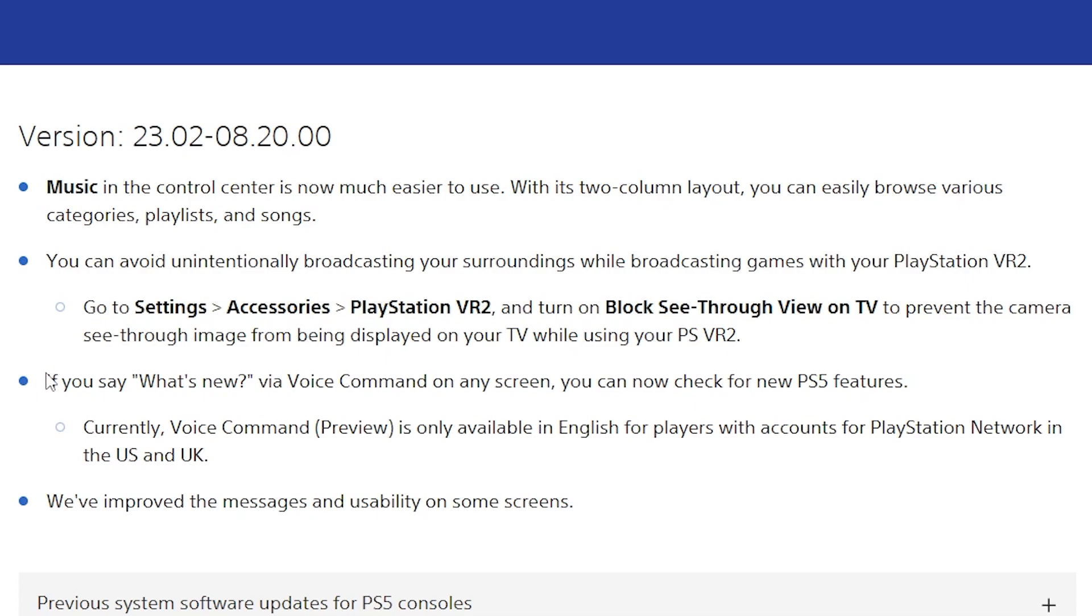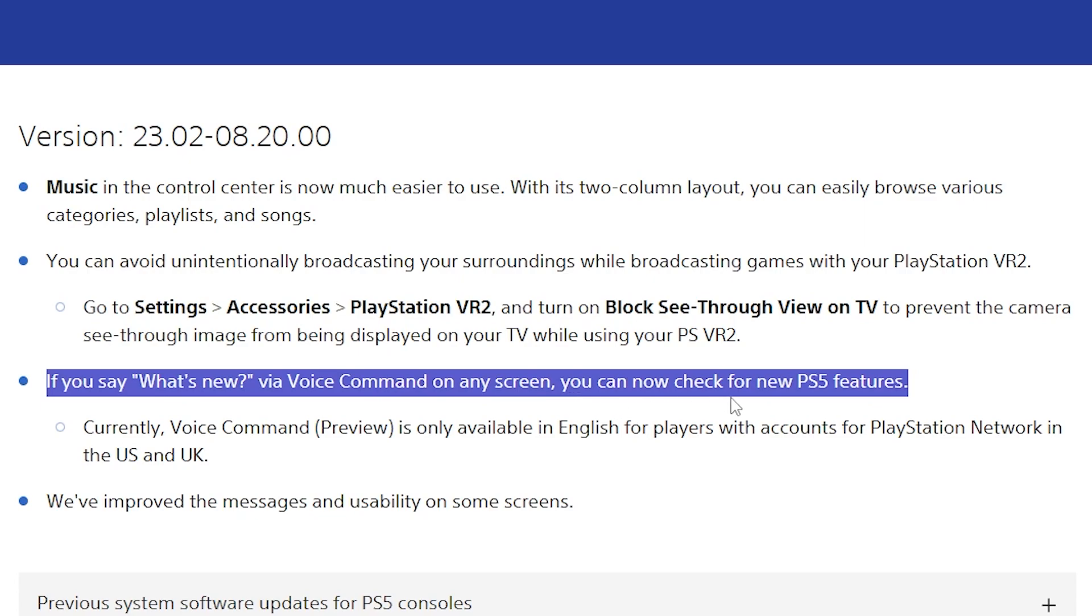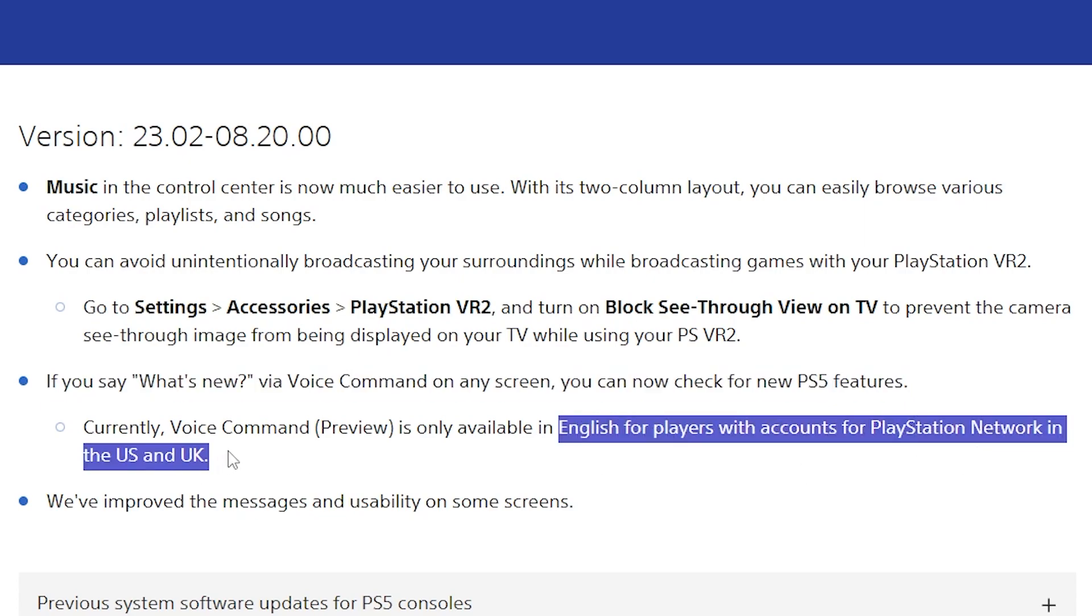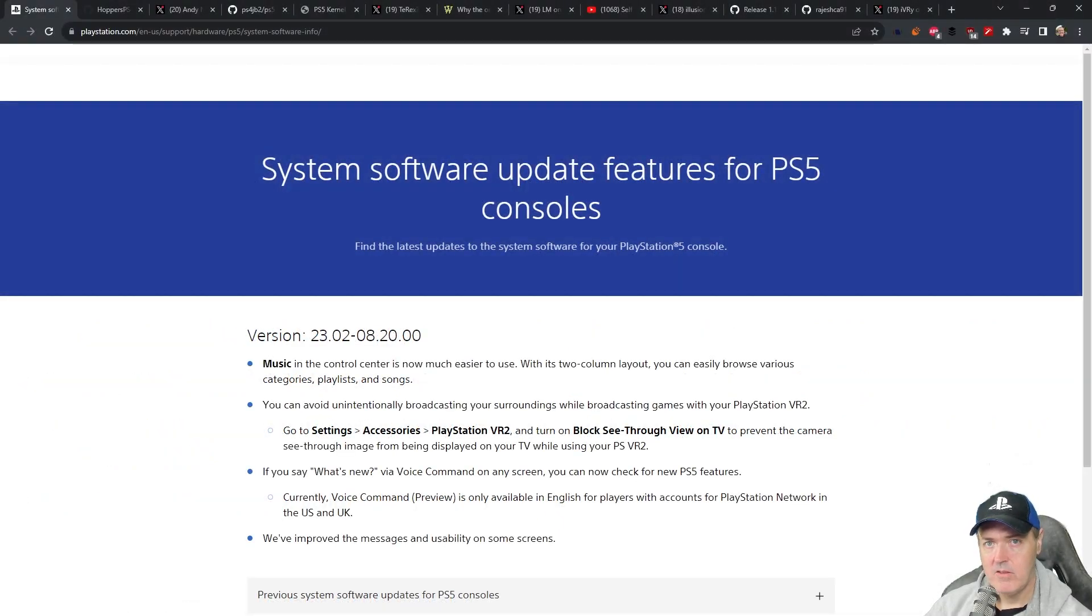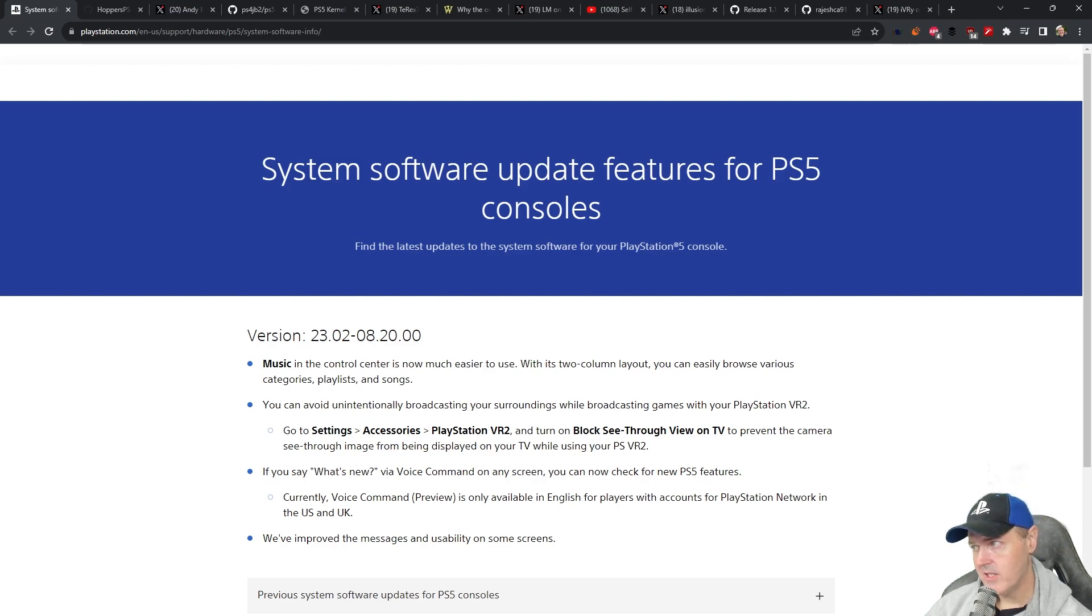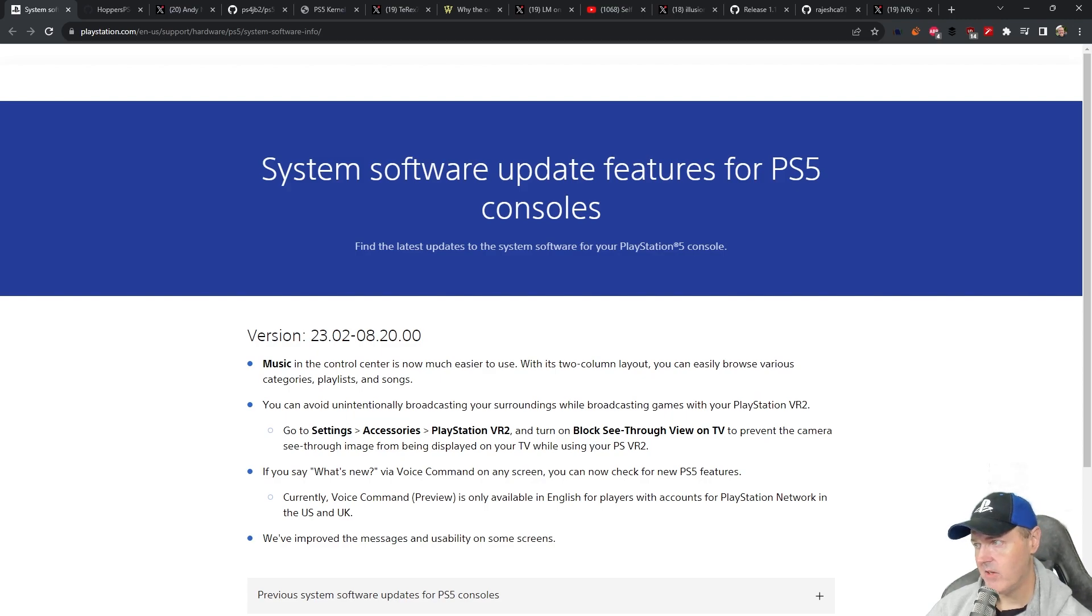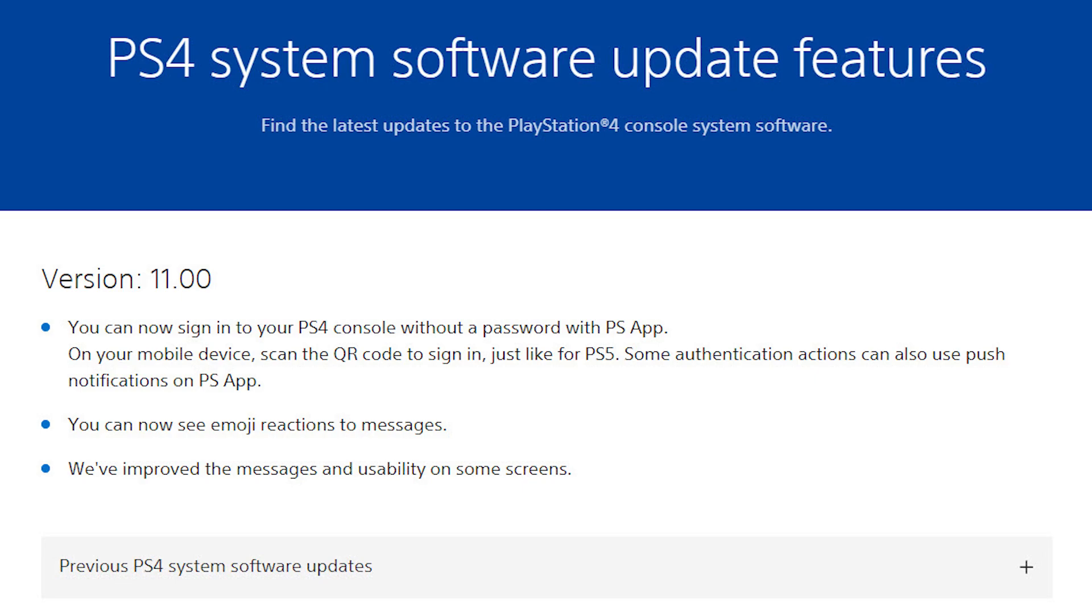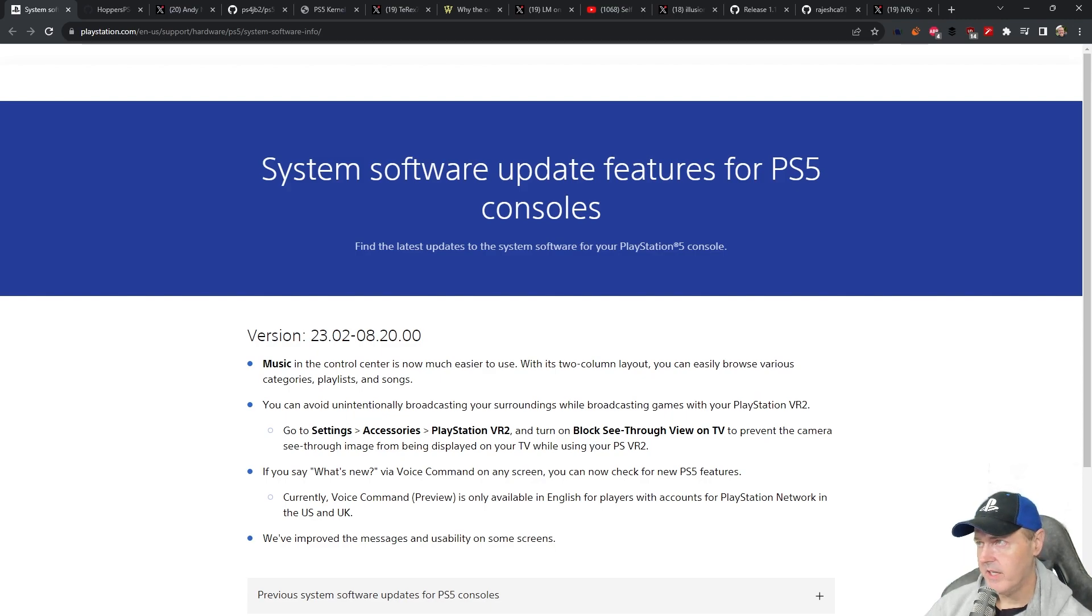Next, it says if you say what's new via a voice command on any screen, you can now check for new PS5 features. It says currently this is only available in English for players with accounts for PlayStation Network in the US and UK. And then they've improved the messages and usability on some screens. So do keep in mind for the most part here, there isn't a lot that is in this release. This is a point release, meaning it is a point two zero release. So it's not like a major version like 8 was a major version and 7 was a major version. Now there was not any PlayStation 4 updates. We're still on version 11 for that system. And as always, do not update if you plan to use homebrew software in the future.